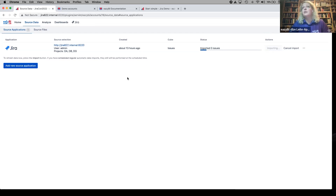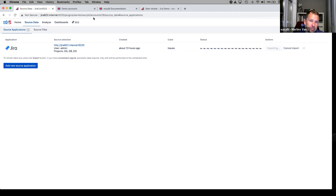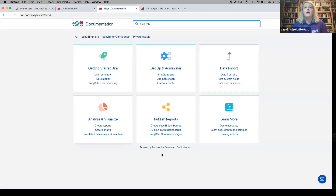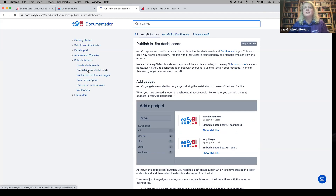Martin: If you could quickly show what options exist to publish EZBI reports — like in Jira or Confluence — and where to find that information. In the documentation, all information is organized by main functions. There's an 'Analyze and Visualize' section, which was the main demonstration part, and a 'Publish Reports' section. There you'll find how to create dashboards, how to publish on Jira dashboards, how to publish on Confluence pages, subscription settings, how to publish with a public access token, and how to publish on wallboards.